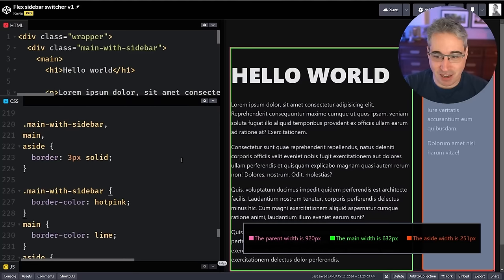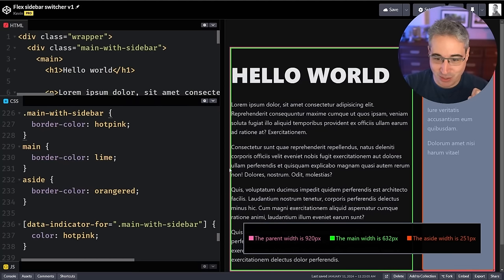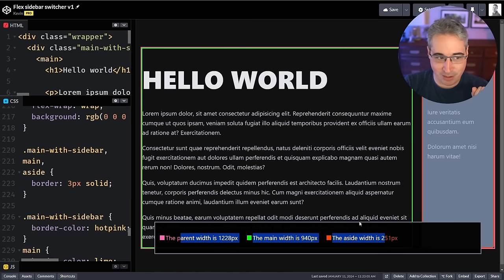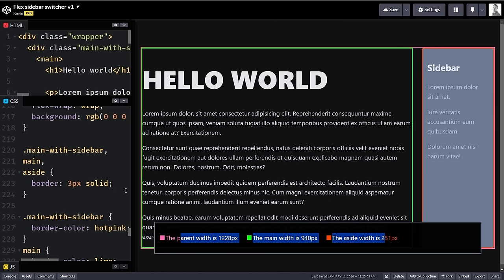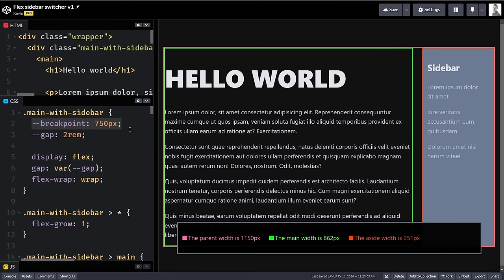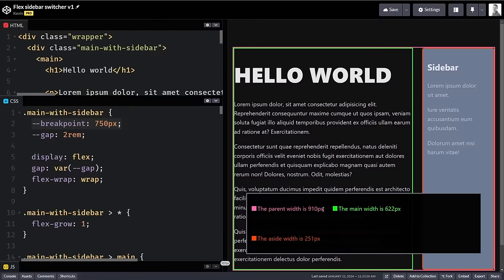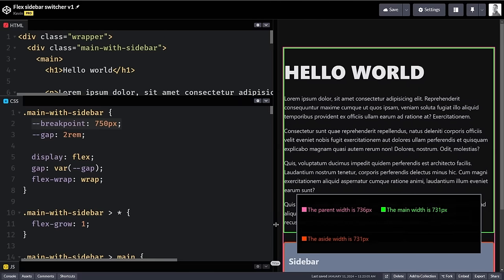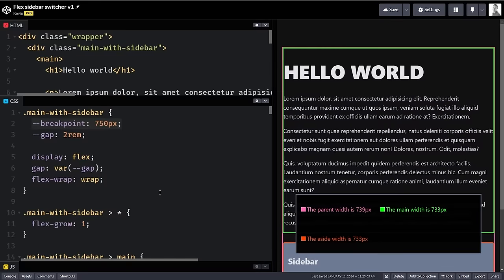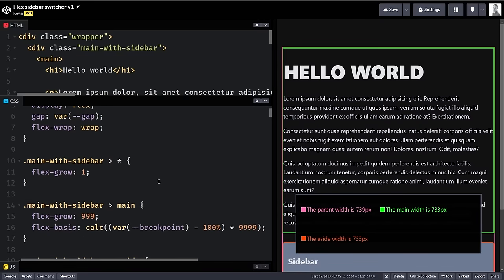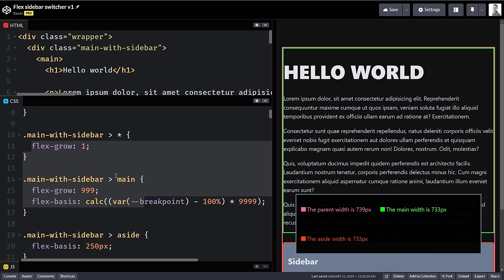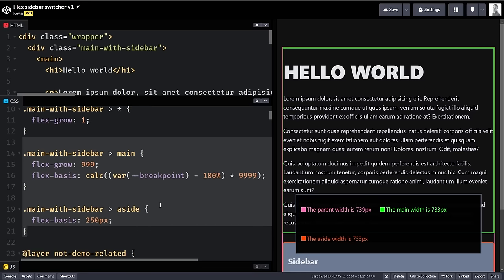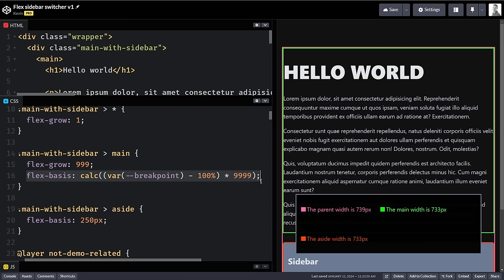Another example is this sidebar switcher. I've set this up with some sizing and I have a main-with-sidebar layout. I've set up a breakpoint so when the parent width hits roughly 750 pixels it breaks into a stacked layout. There are no media queries involved — this idea comes from Every Layout by Heydon Pickering and Andy Bell, which I'll link to below. It's a kind of hacky way of using flexbox — it looks super weird and is hard to understand — but it works.